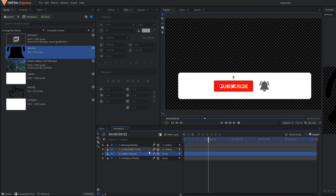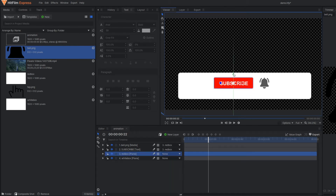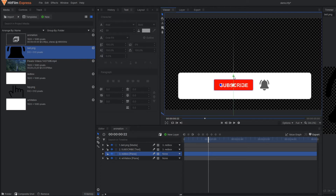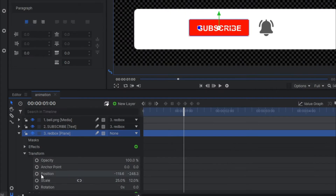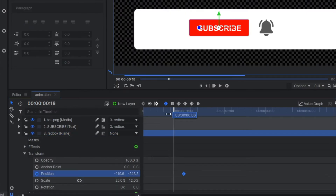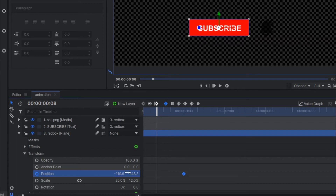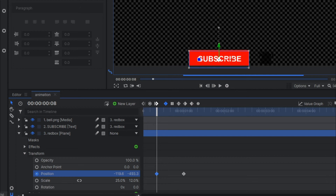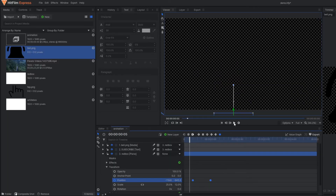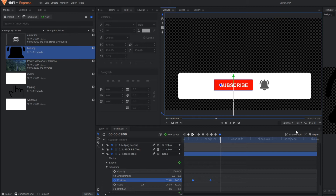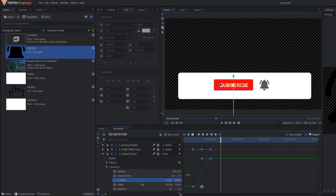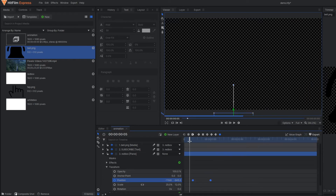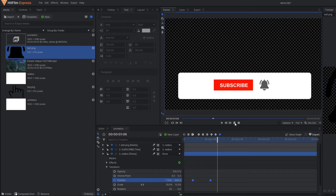So as you can see this is my red box. If I move my red box, you can see the word subscribe as well as the bell icon also moves along with the red box. So simply go to the red box, activate the keyframes again, and a few frames back you change the position. Okay it's perfect. You go to the value graph and make your animation a little bit smooth. Okay it's done.